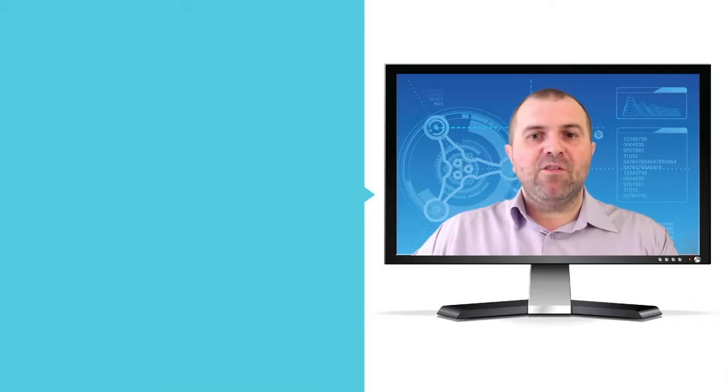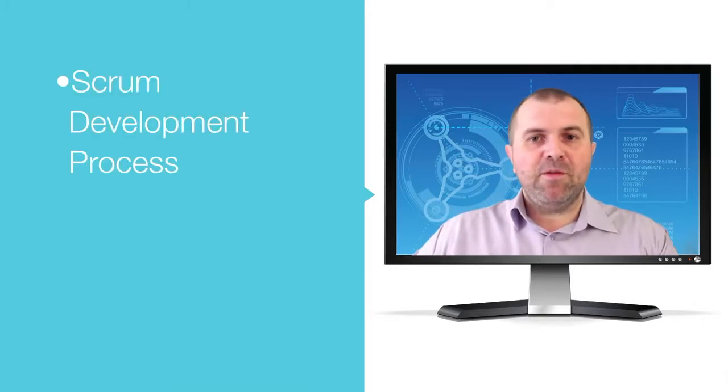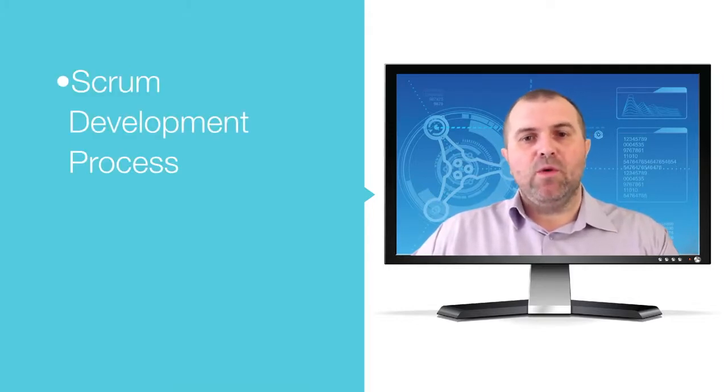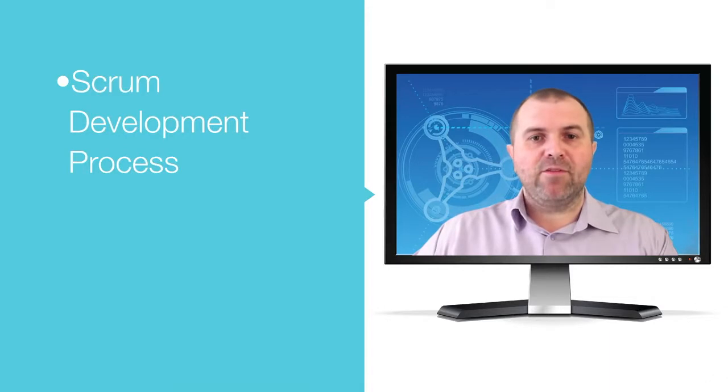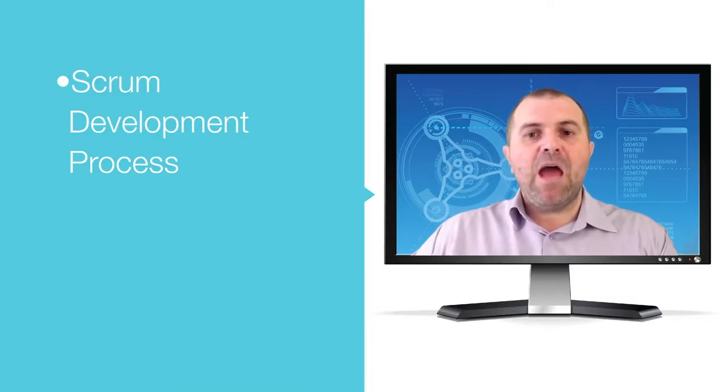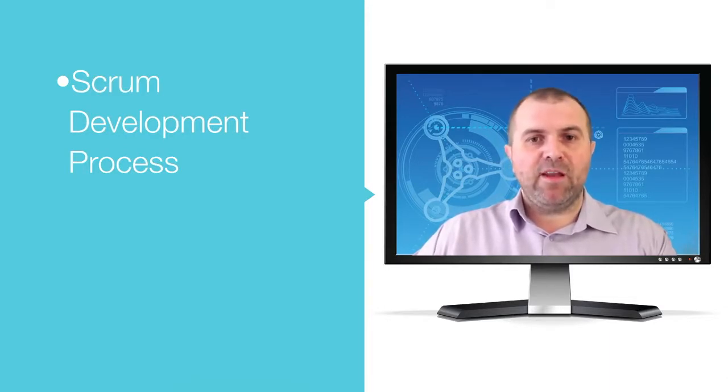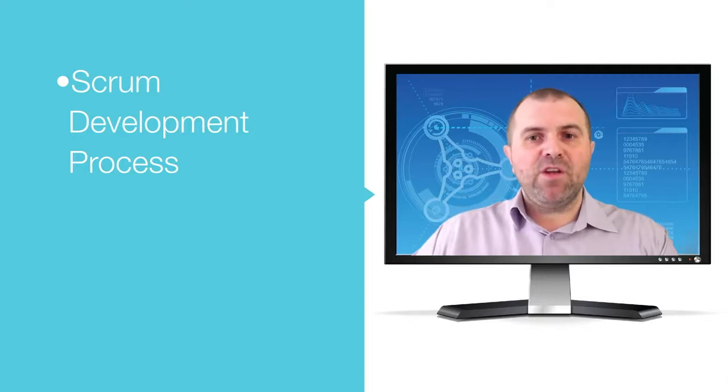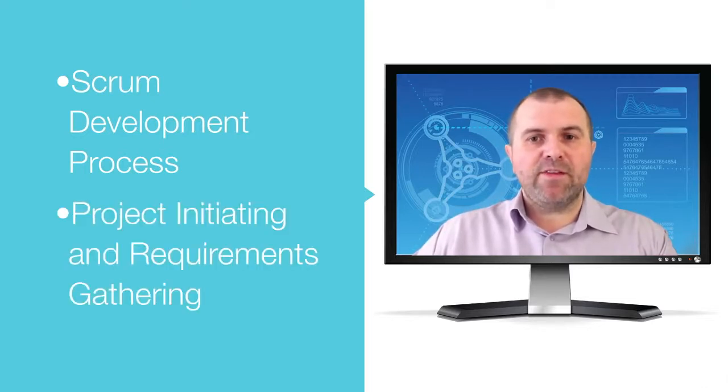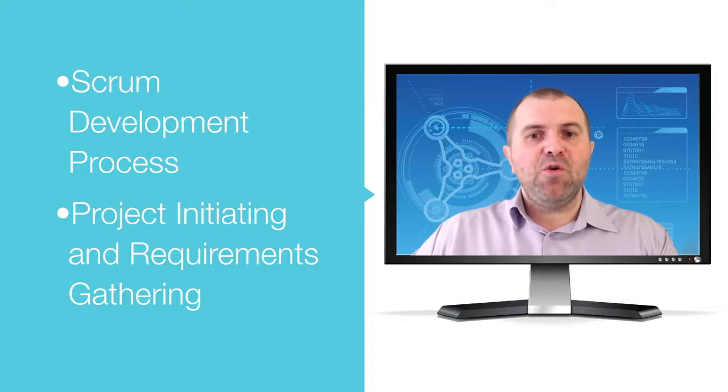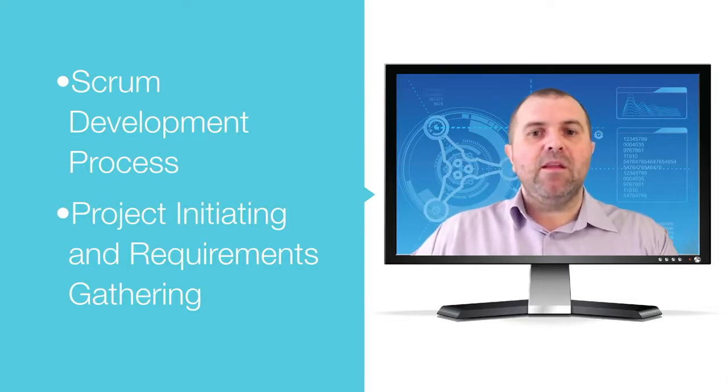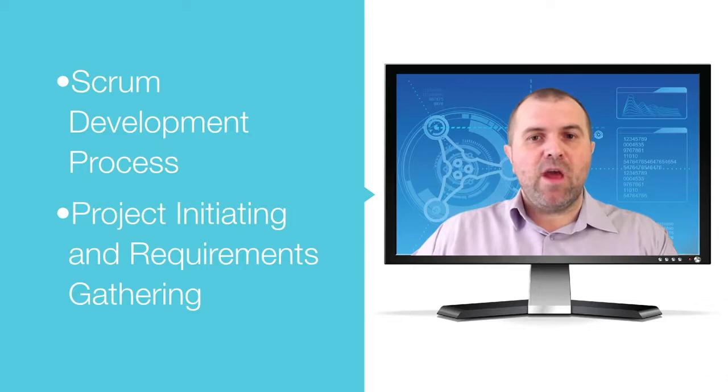At the end of the Scrum development process, you will be able to apply Scrum management principles and manage the Scrum process in action. After finishing the Project Initiating and Requirements Gathering section, you will be able to practice Agile Planning and integrate the Initiation and Requirements Gathering activities.